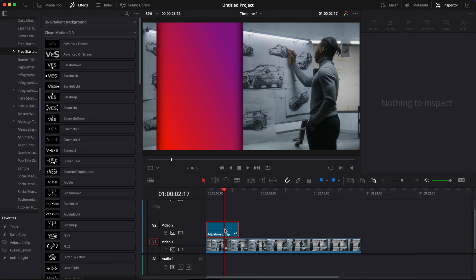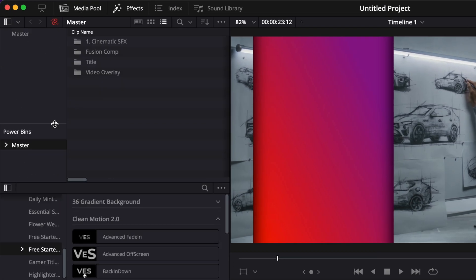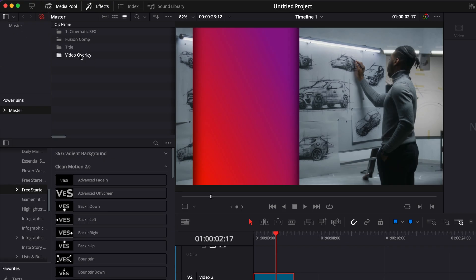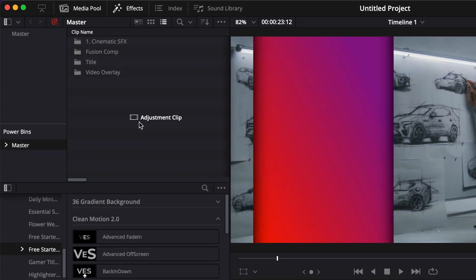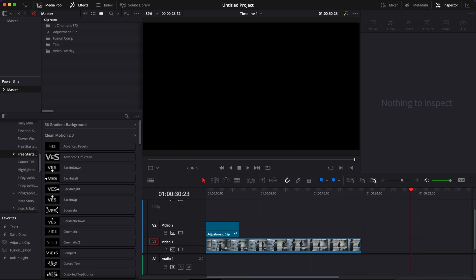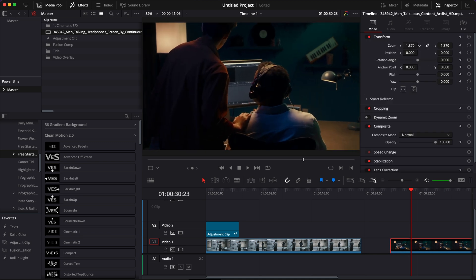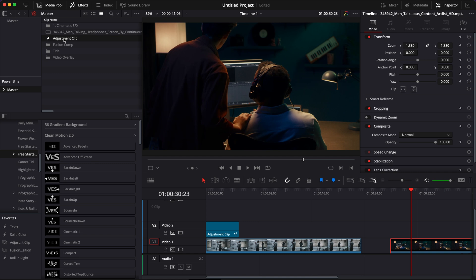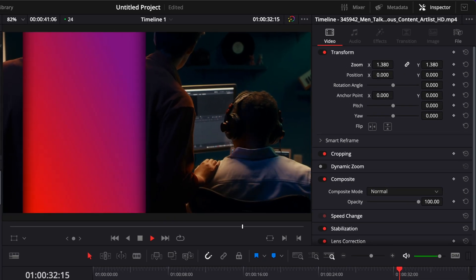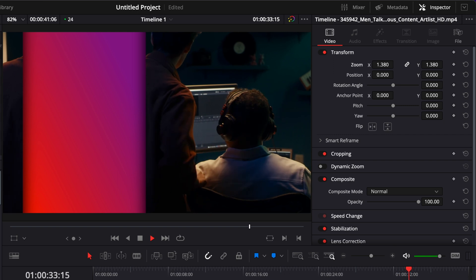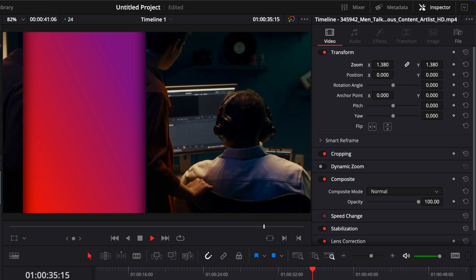To save it to your power bin you can just go to your media pool and then here in your power bin you can just drag that adjustment clip to whichever folder you like and now if I were to bring another clip here in my timeline just making sure that it's filling up the frame and bringing that adjustment clip and dragging it right there onto this clip. As you can see we've just created the same effect in a few clicks.